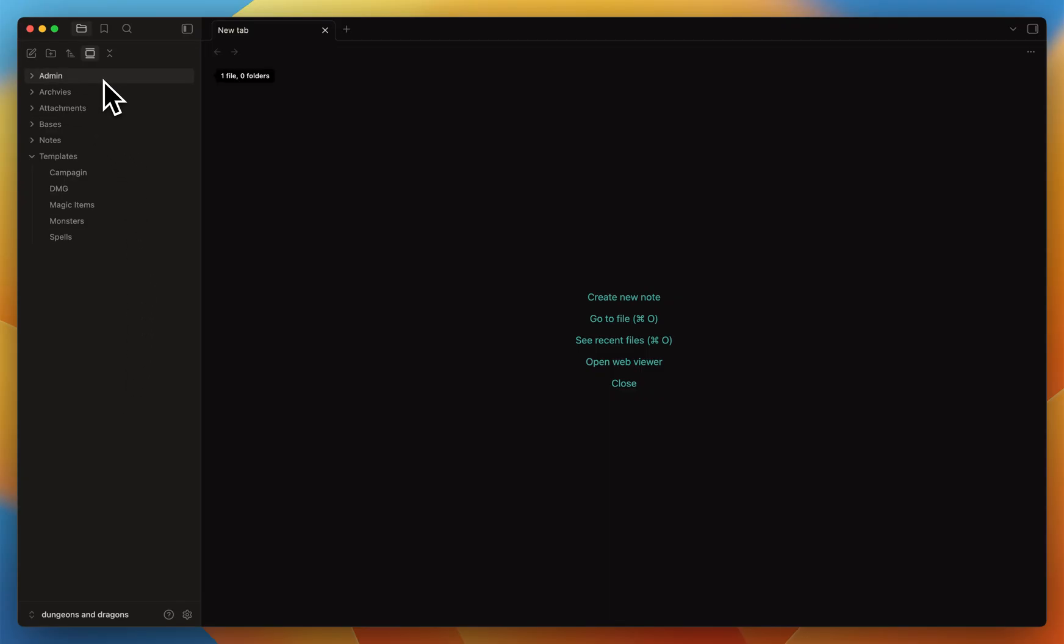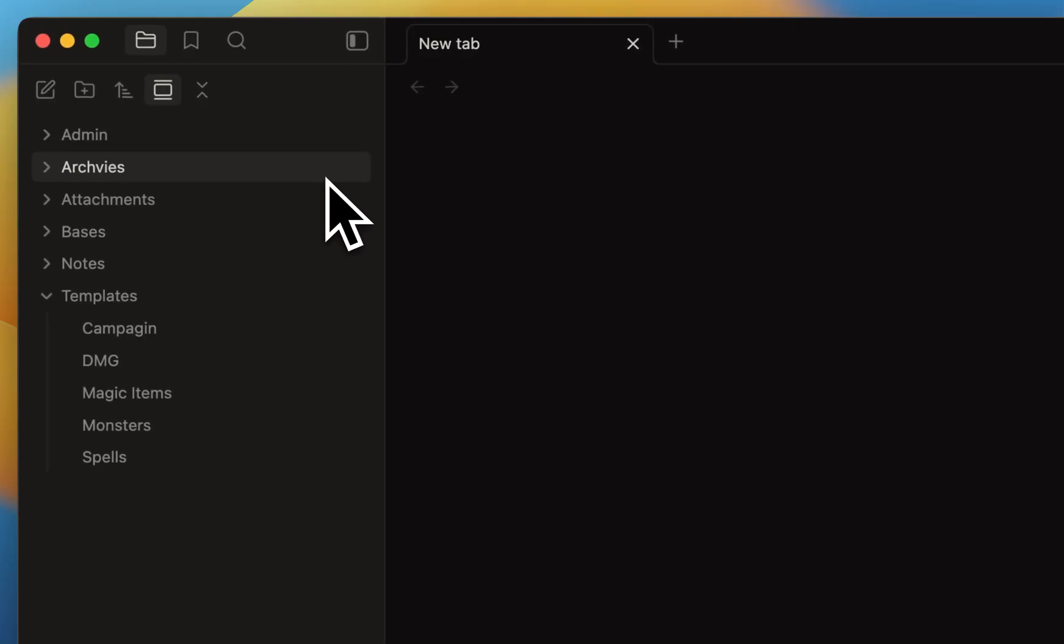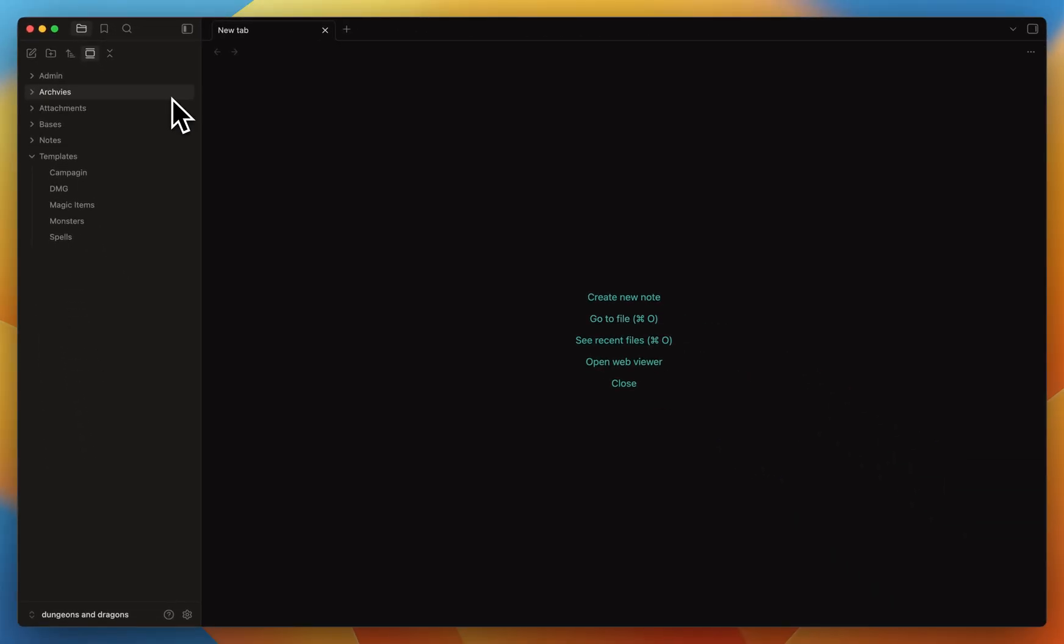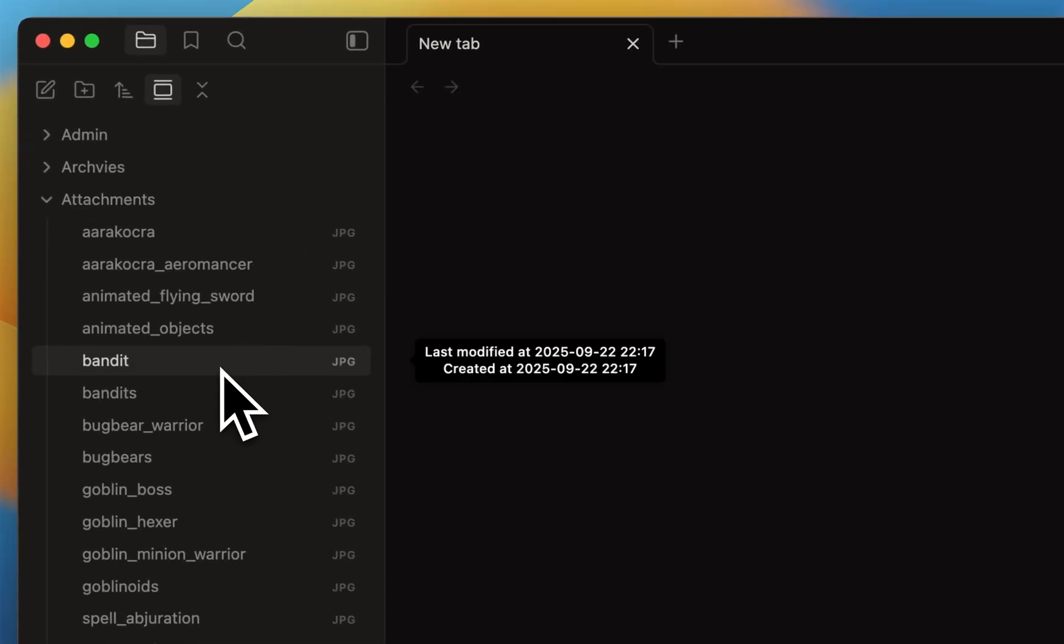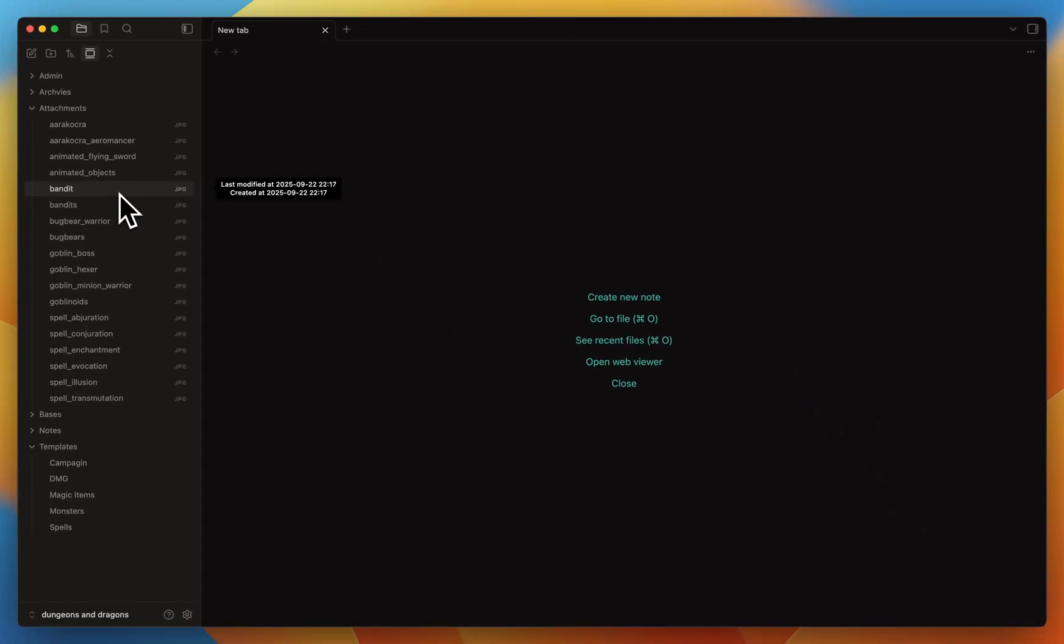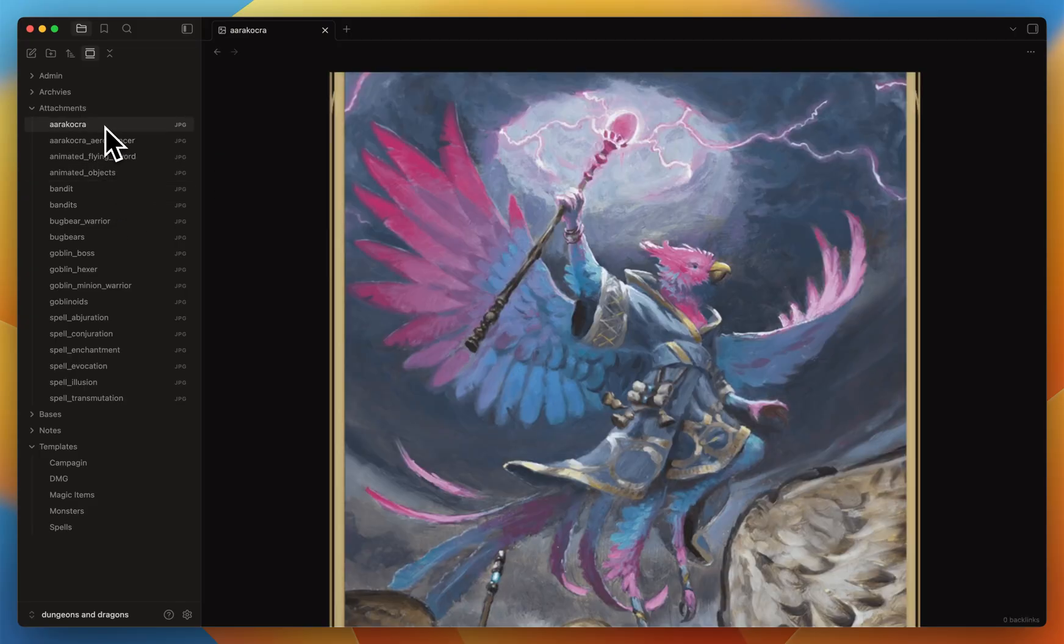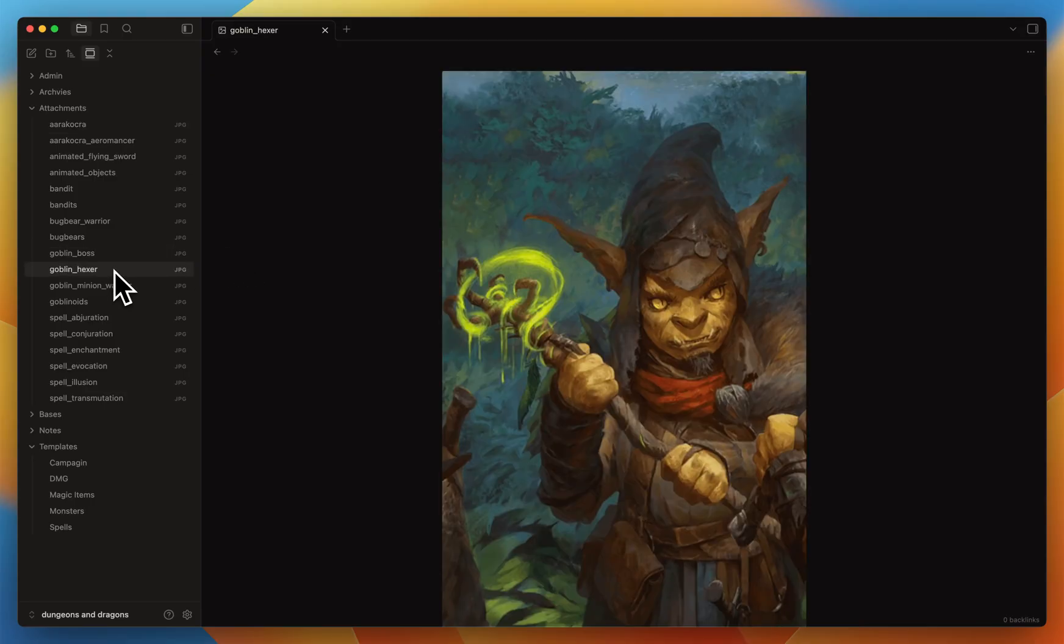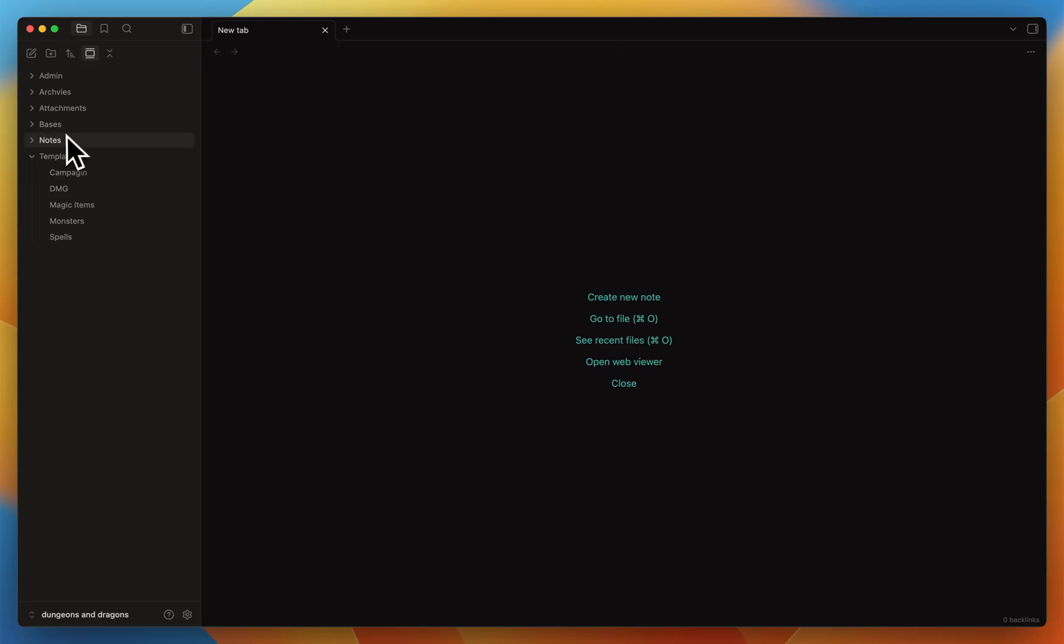I have a folder with admin, which is simply personal notes that I keep to help me remember how to do some things. An archive folder that's currently empty, but I usually put every note I don't need anymore in there so I can do a little triage and delete them later. The attachments are simply all the images I would like to use. So far I have bandits, aarakocras, and the goblin. They will be mostly used for monsters. Then I have the bases.